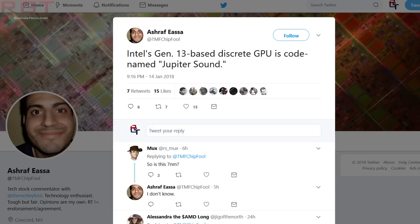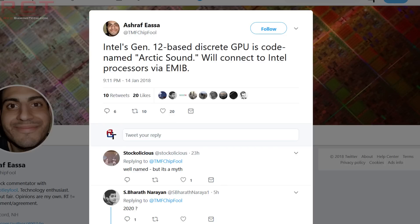There are no details about the specifications — no teraflops or clock speeds available. What we can do is some speculation. Intel's generation 13 GPU is going to be codenamed Jupiter Sound, and the 12th generation discrete GPU is going to be codenamed Arctic Sound. These will be connecting directly to Intel processors via EMIB, which is almost identical to how current 8th generation solutions work utilizing the RX Vega M.